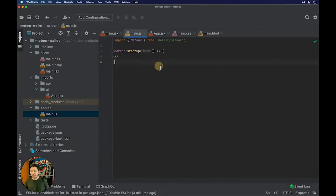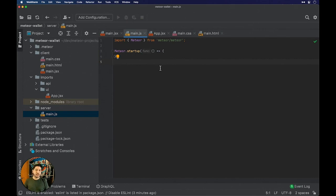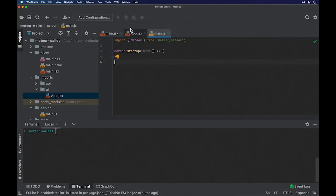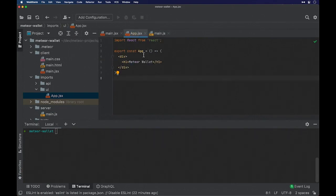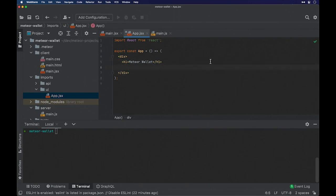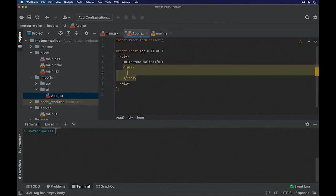Now we are good to go. The first functionality we will create is managing contacts, because we are creating a digital wallet and the main idea is to be able to add money and also send money to our contacts. So we will start by creating our contacts form. This is our main app component, and right here I will create a form — I don't need an action right now.